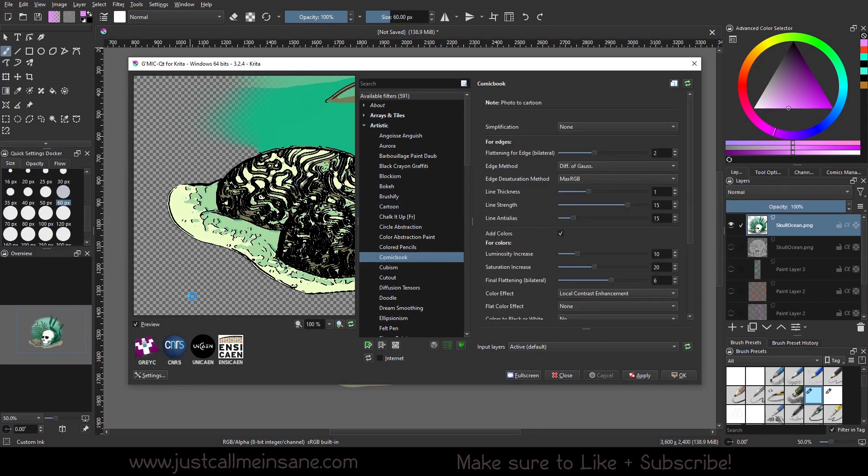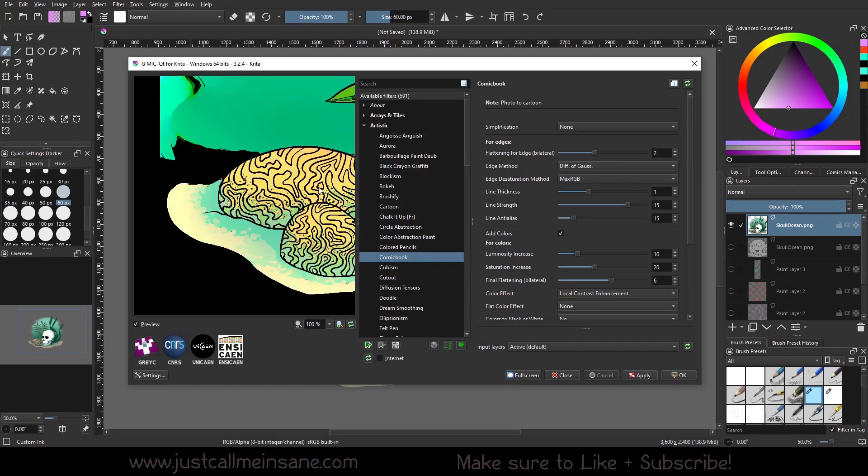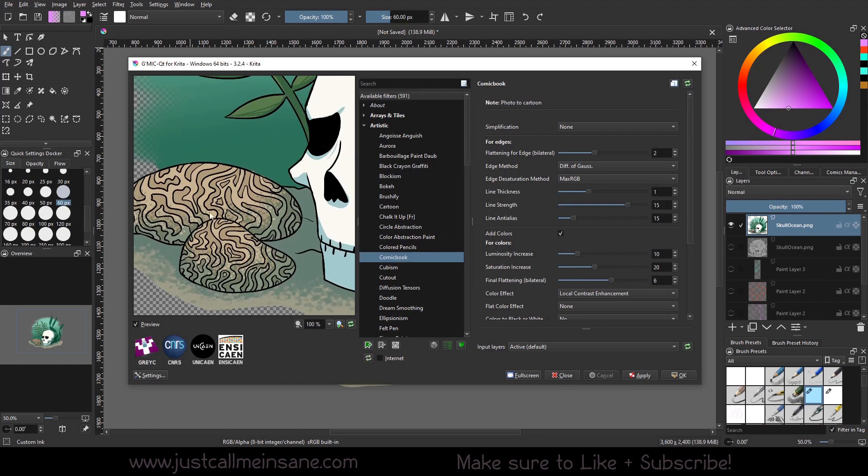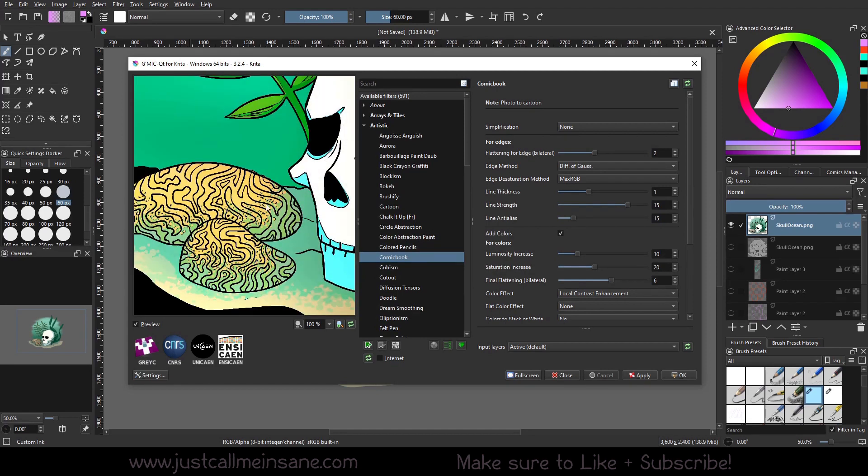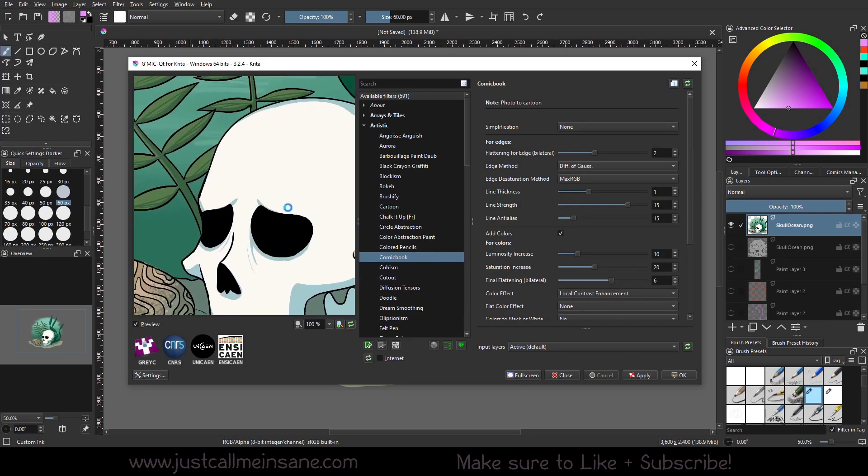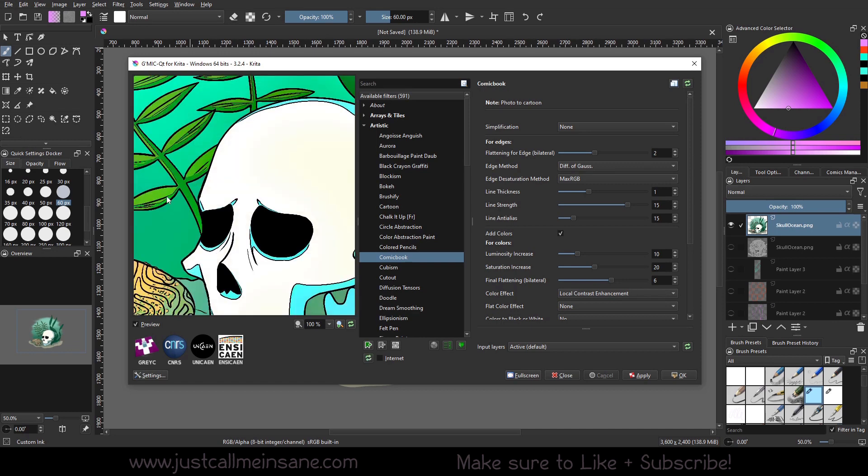You can do comic book. So comic book does something similar. It just, it looks like it just cleans up my lines really from what I had originally, which isn't necessarily a bad thing. And it adds a little bit more texture to it as well, where the colors kind of blend. So you can see here, I have some line in the color. And it just kind of outlines that for extra texture. So that's pretty neat.